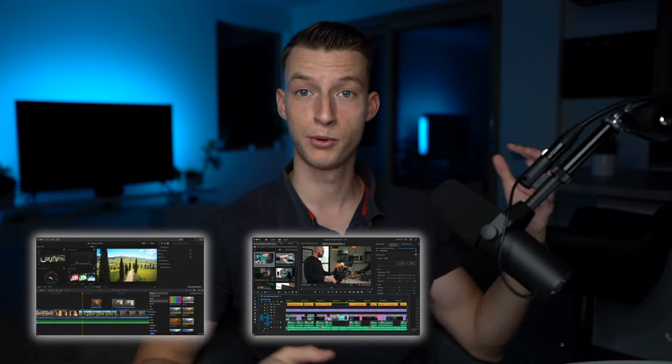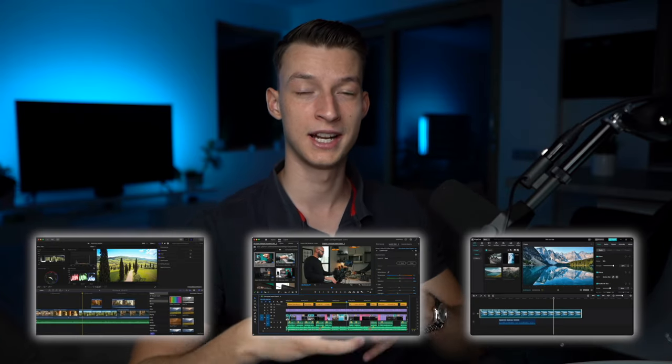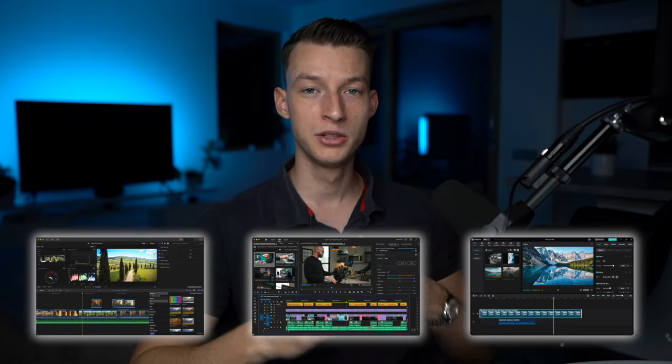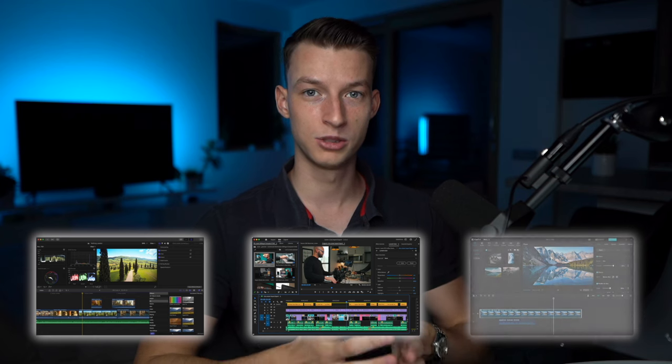Another big benefit of learning one platform really well is that most of them are actually quite similar in their layout. If you look at Final Cut, Premiere Pro, CapCut — all of these editing softwares have a pretty similar layout. So if you become really good at one of them, you're going to be able to pick up the skills of another one fairly quickly.